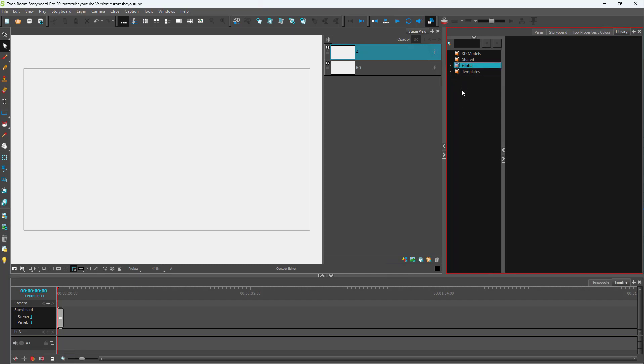First, I'm going to right click and create a new folder. Once I do that, inside of global you can see a new folder has been created. If I double click on this, I can rename it to whatever I like.